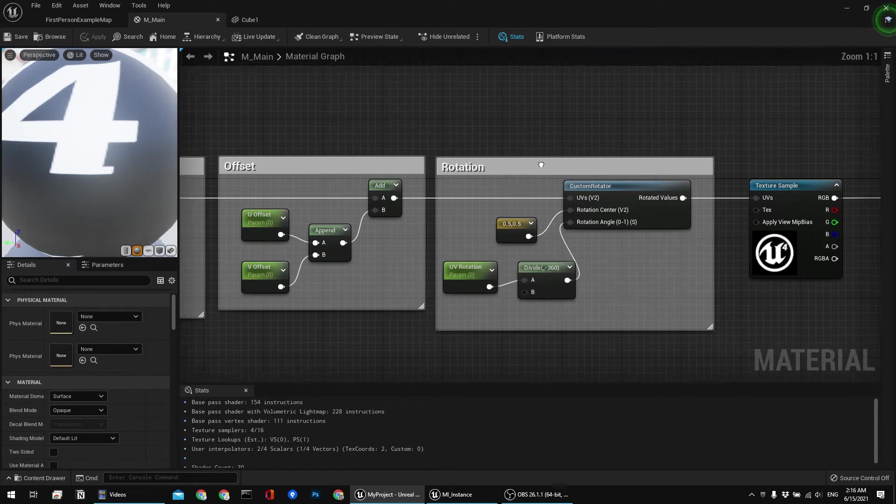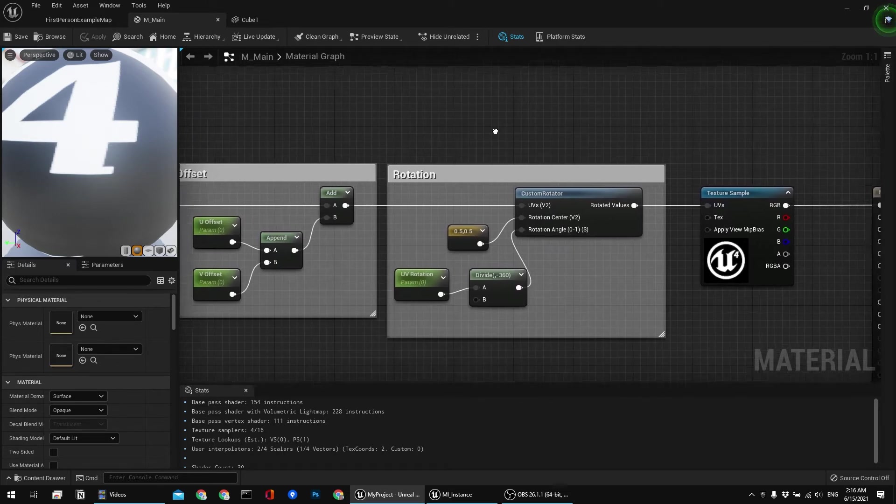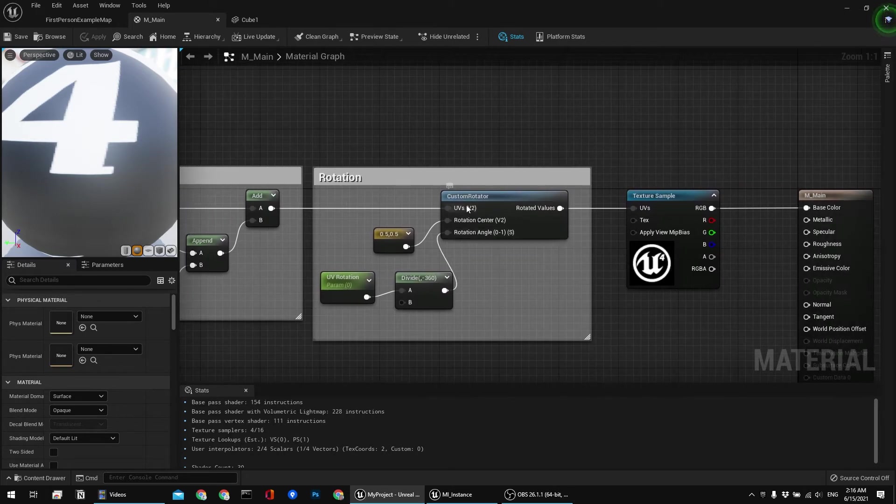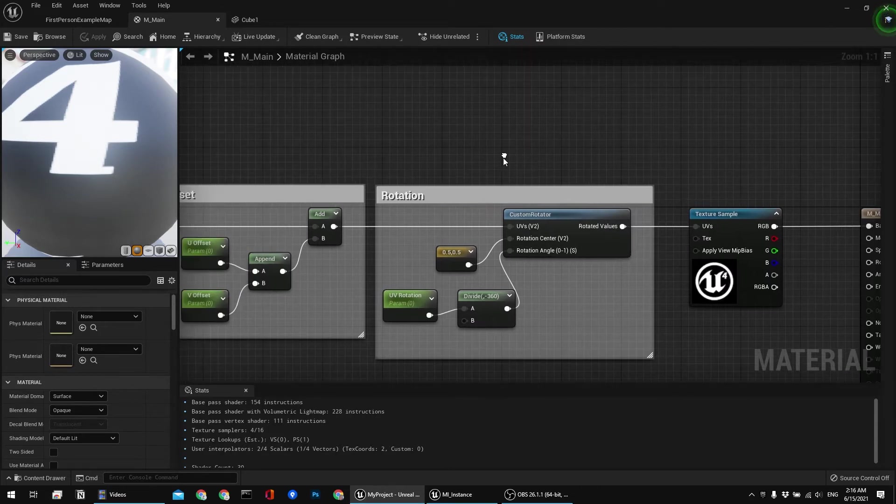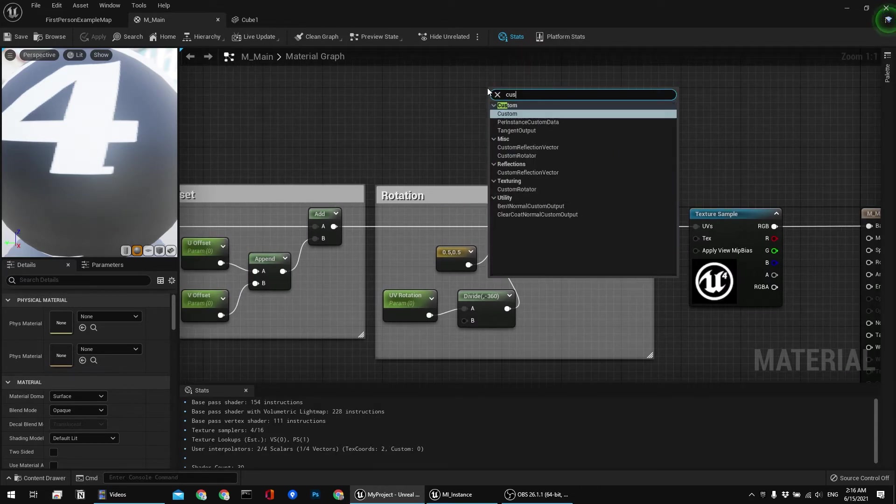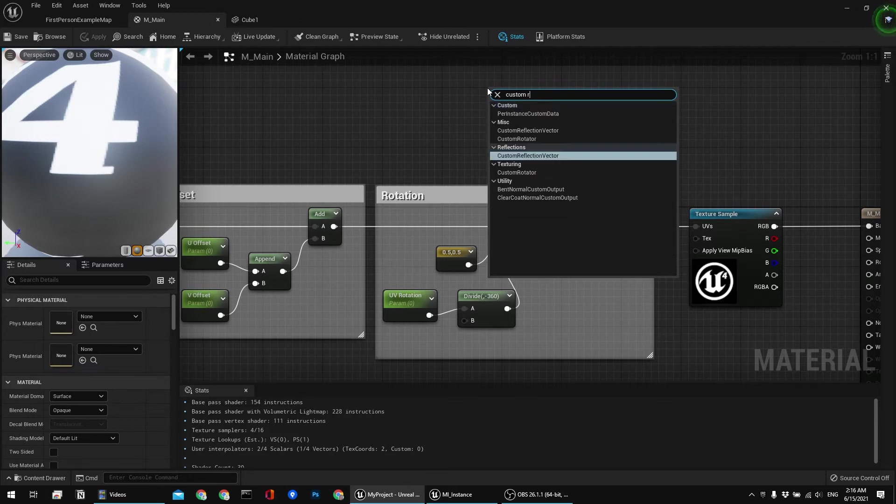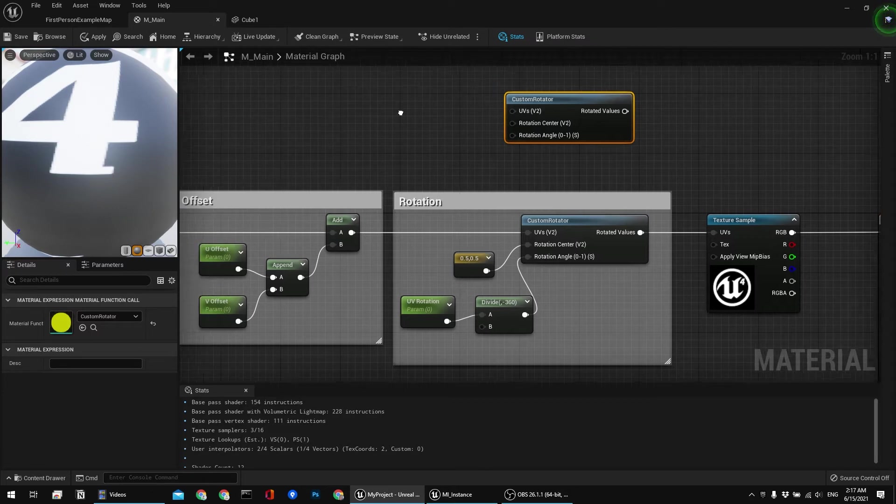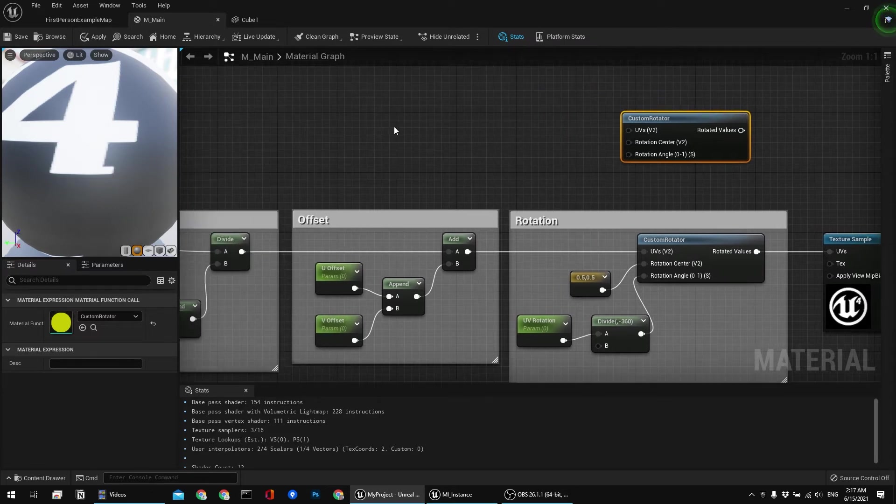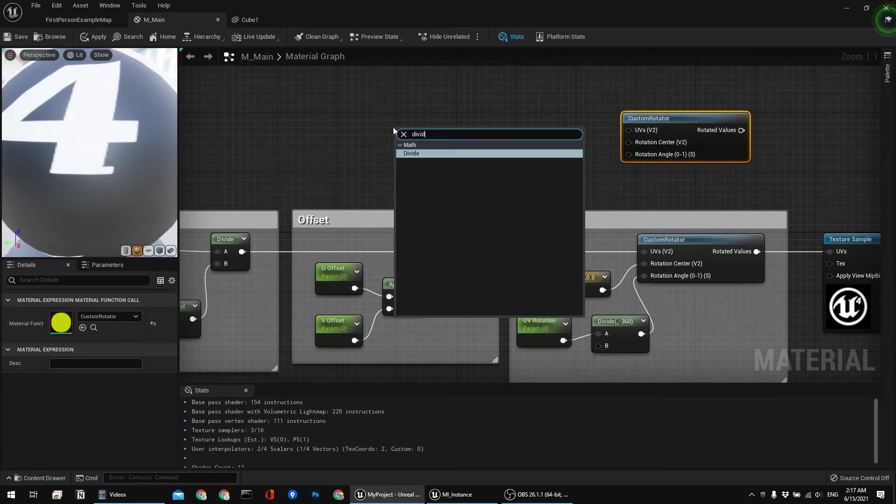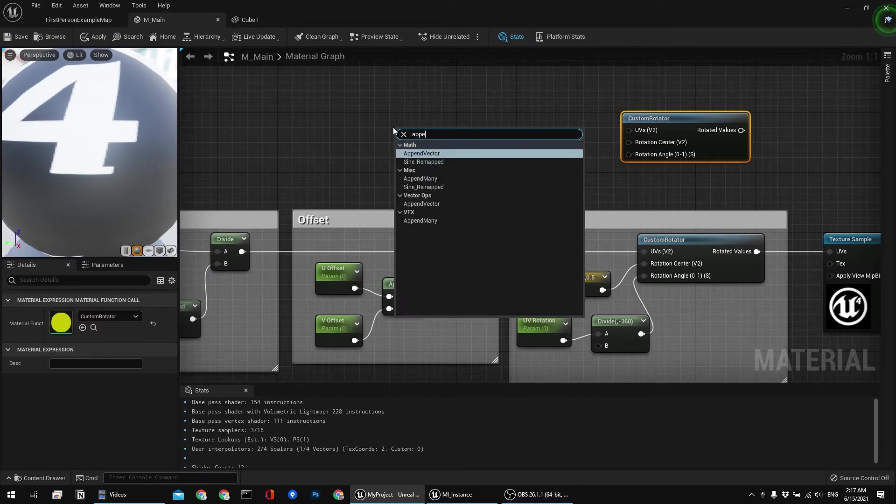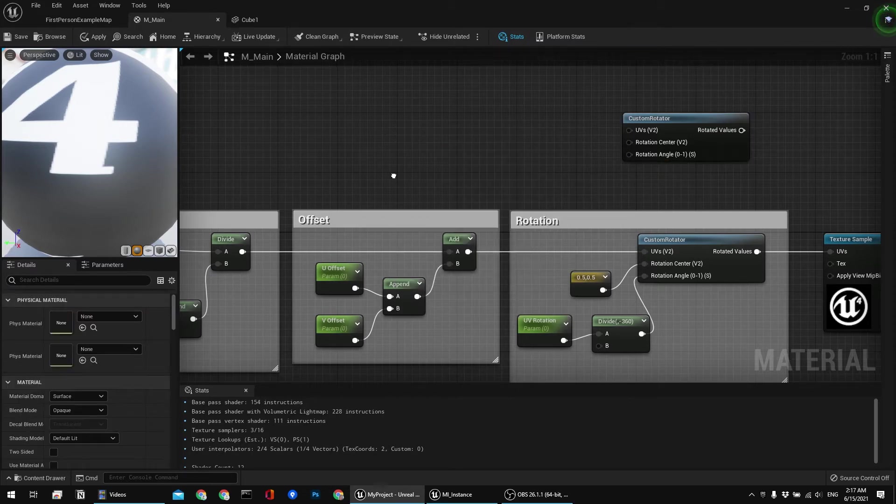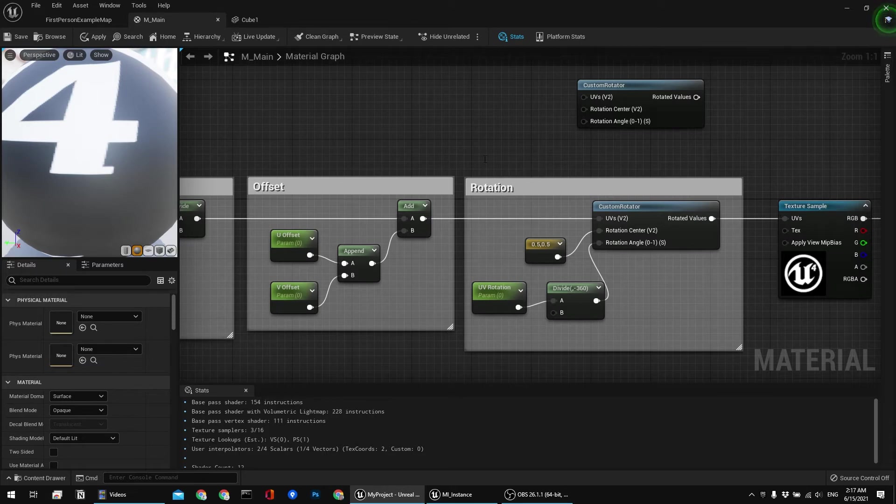For rotation it's a little bit different. In order to rotate your UVs you want to use something that is custom rotator. And you can just right click and type in custom rotator. By the way, if you don't know already, you can just right click and type in divide or append, and whatever, whichever of the nodes that you need for this tutorial.